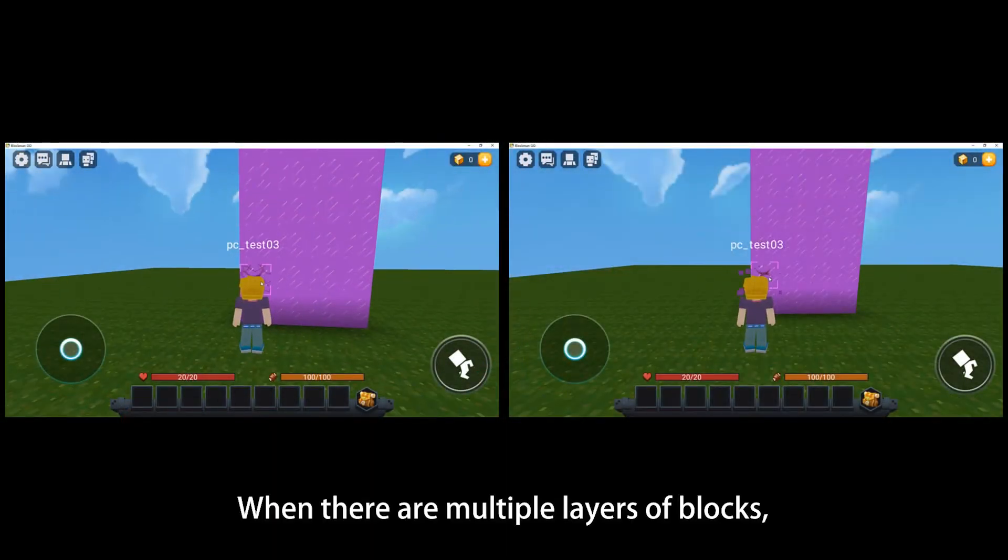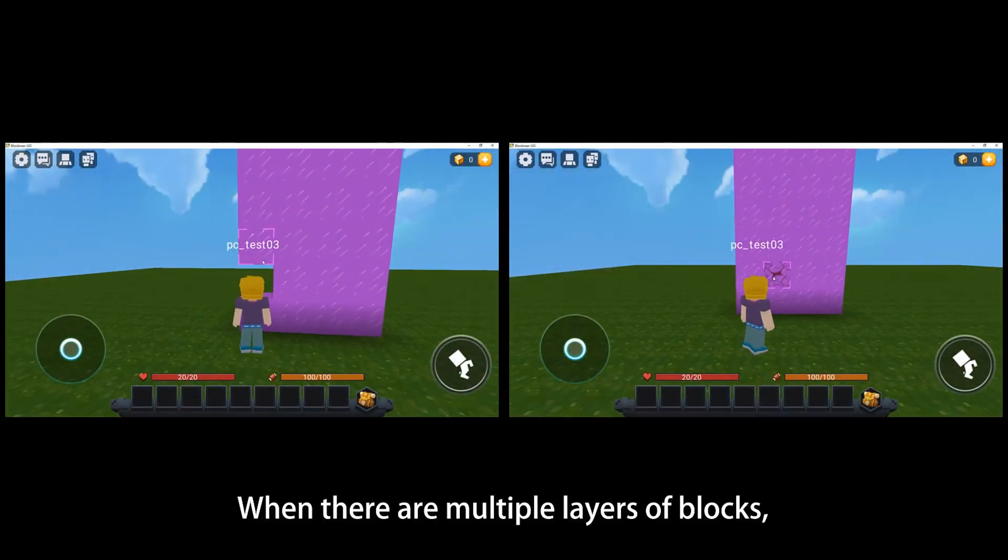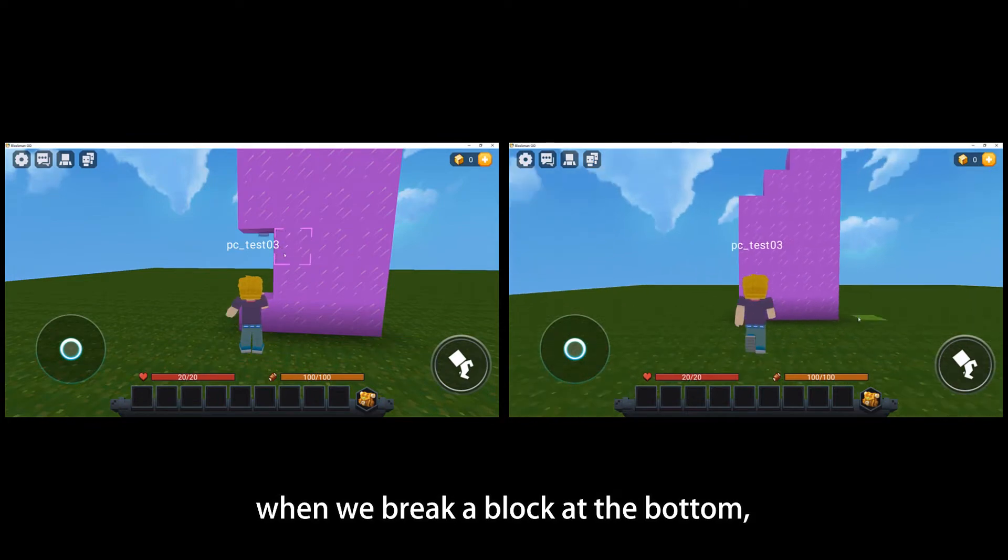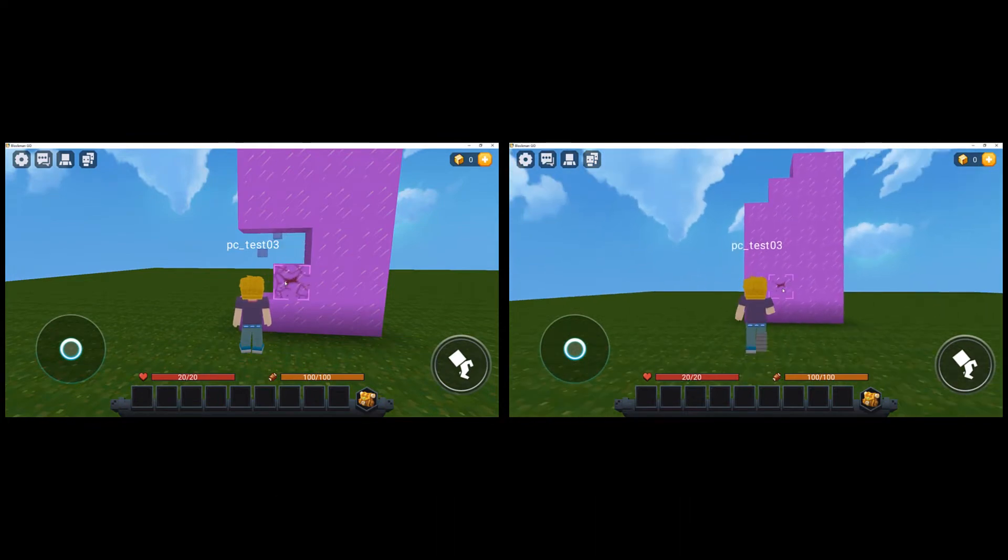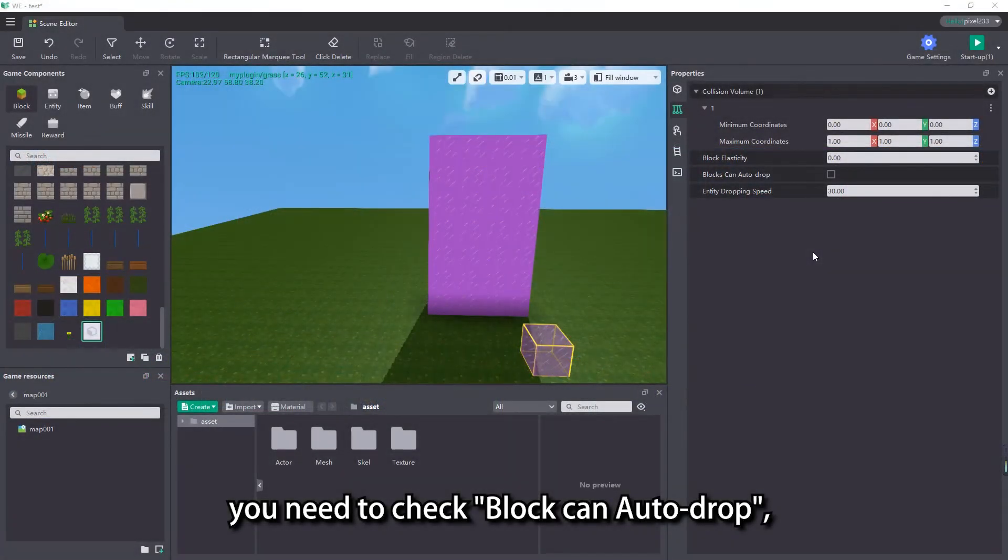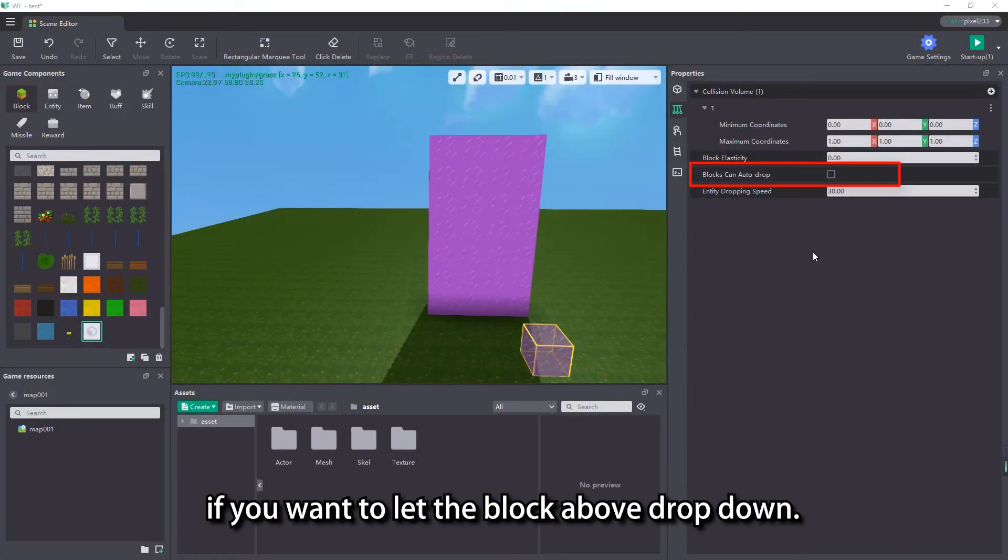When there are multiple layers of blocks, when we break a block at the bottom, you need to check block can auto drop if you want to let the block above drop down.